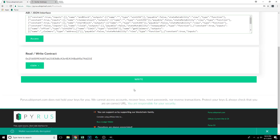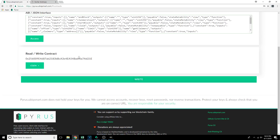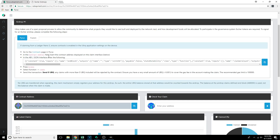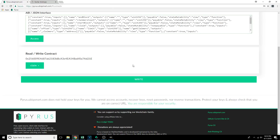The only option here is to click Write. If you go back to the Escher Airdrop page, you can see that after you select the function, you can select Send the Transaction — that's what Write means. We're going to go back to Pyrus and click Write.